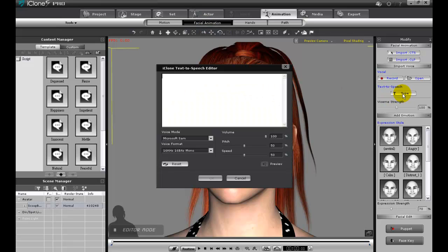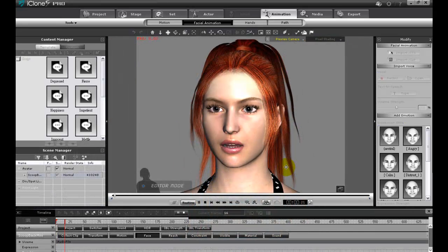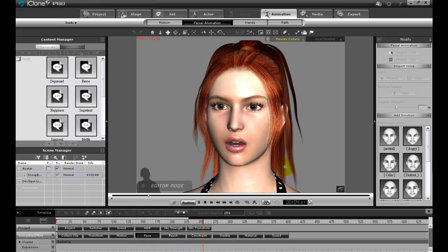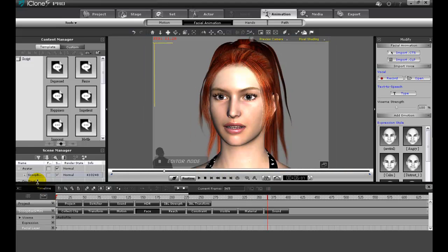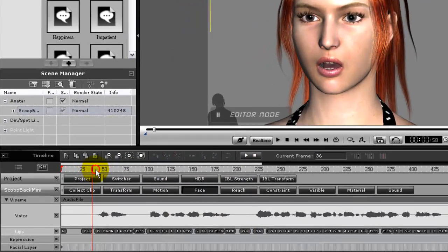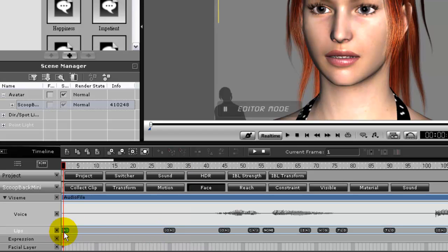We're going to start off with the source for the lip sync first. In this case I'm using text-to-speech. Once I enter in my dialog and press OK, you'll see the raw lip sync that is created automatically. The original lip sync will likely need some improvement, but thankfully iClone lets you go more in-depth to refine the facial shapes. From here I can manually adjust and refine every single Viseme shape that is automatically generated by iClone within the timeline.